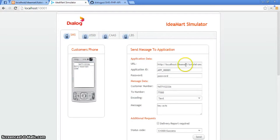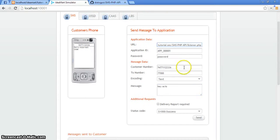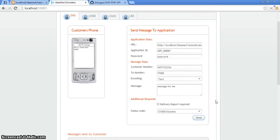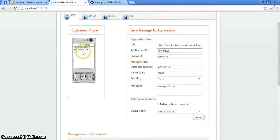Now we'll just test it out on the simulator. We'll send it and you should receive an SMS. This message is sent only to one user — this is the SMS sent to a particular user only. So we'll just try out a broadcast message.